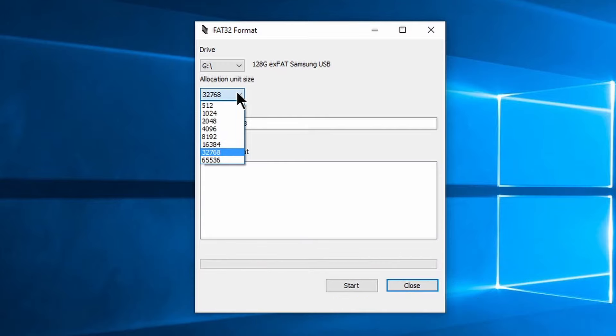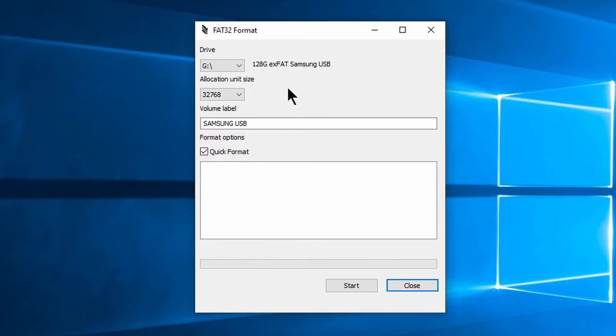Change the allocation size if you wish. Most people will just leave this alone. Set a new name for your drive or leave it how it is.